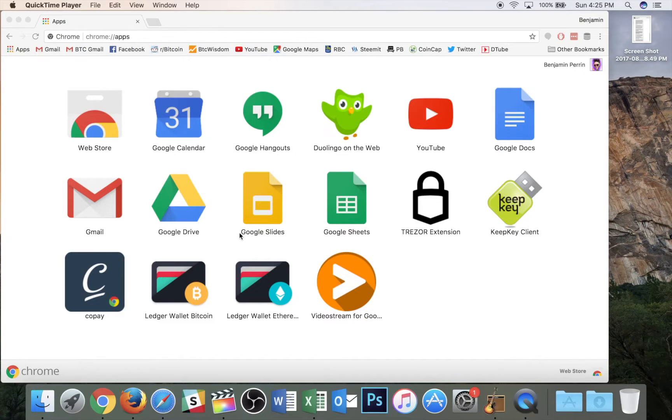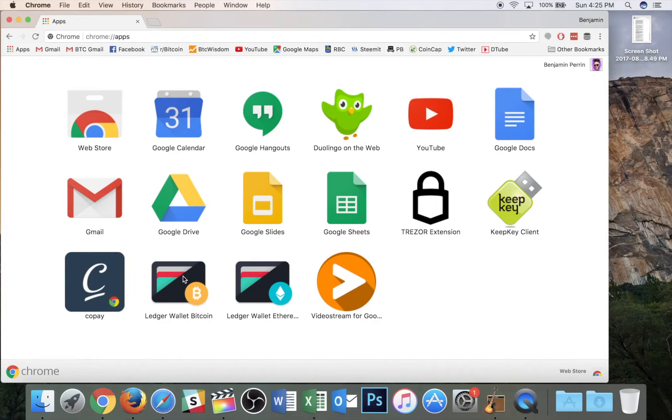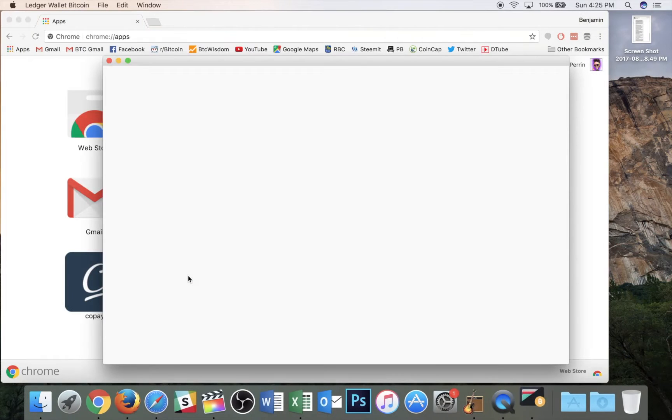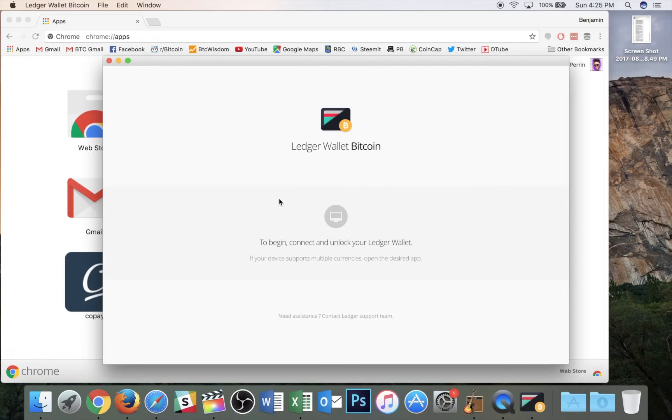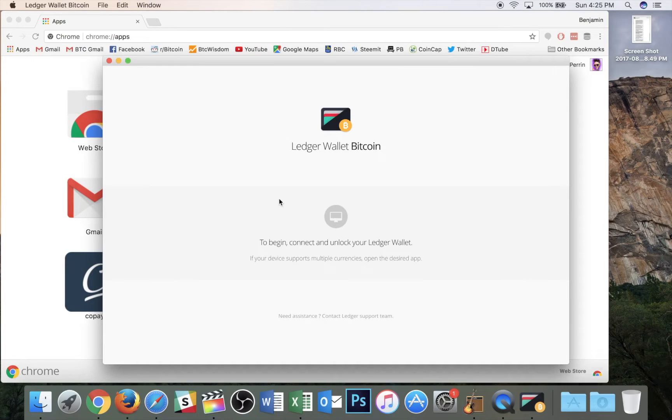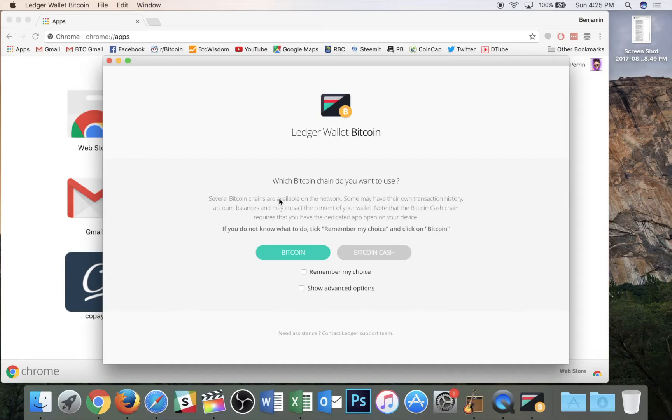So all I'm going to do here is tap on my Ledger wallet Bitcoin and it's going to open up this window. At this point on my Ledger, I've got to put in my pin code. So it just takes a second here and once I've verified my pin code, I'm going to pick my account that I'd like to open.